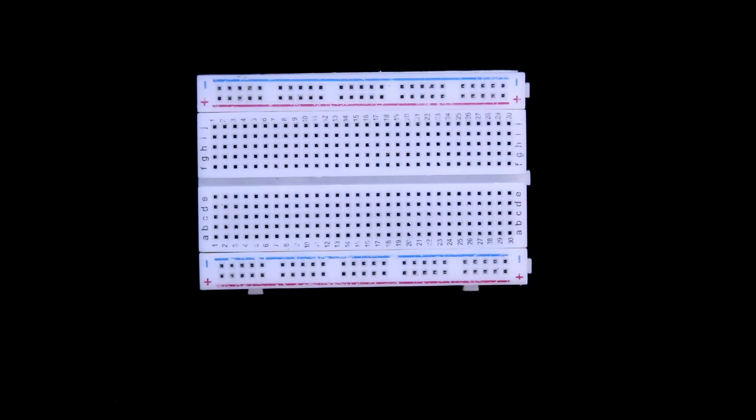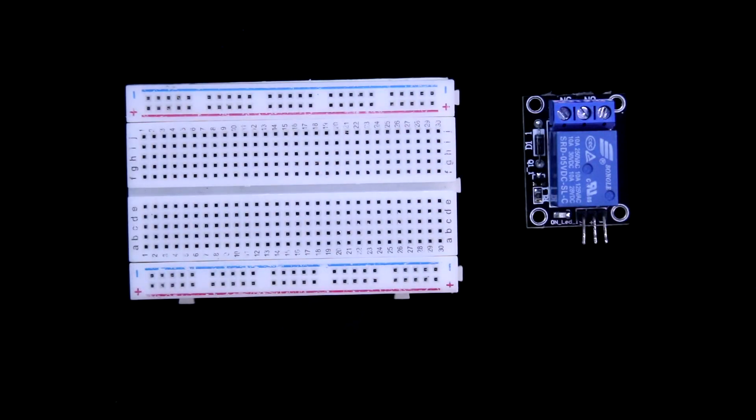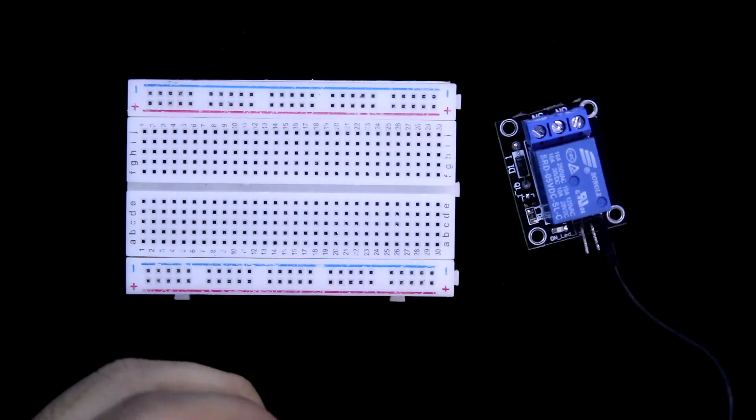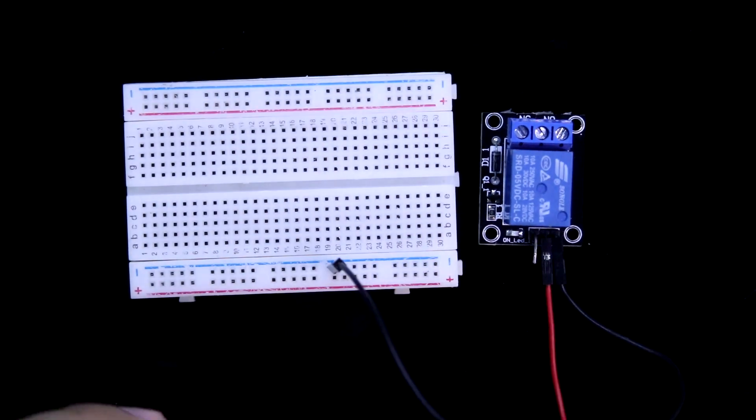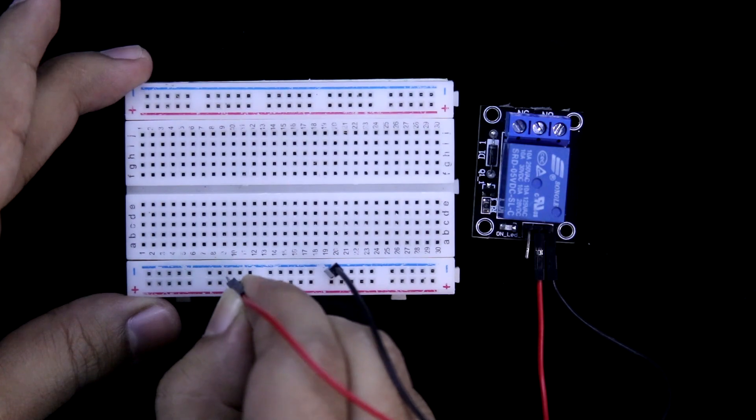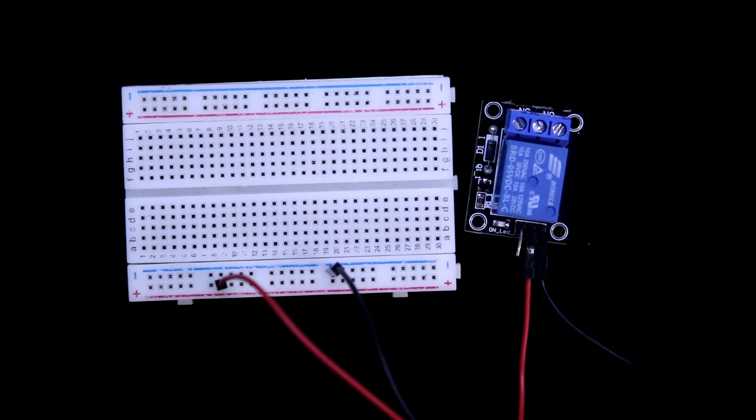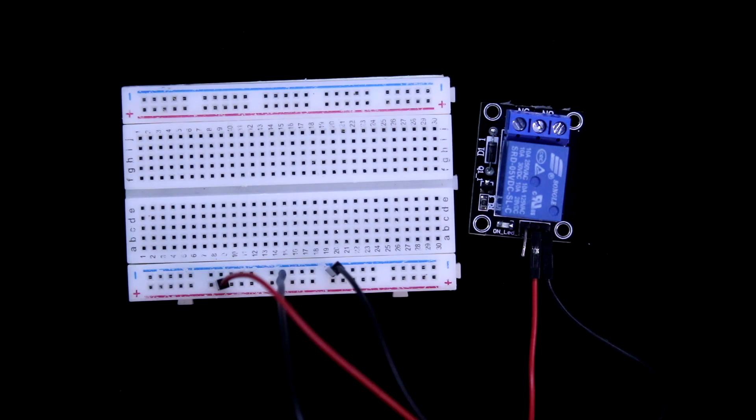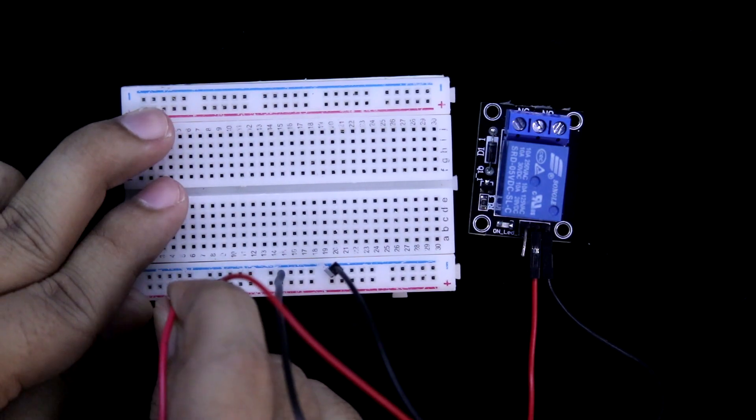Here it is breadboard and relay module. Ground pin to ground, positive pin to the positive rail. Connecting 5V power supply, here it is negative and the positive.